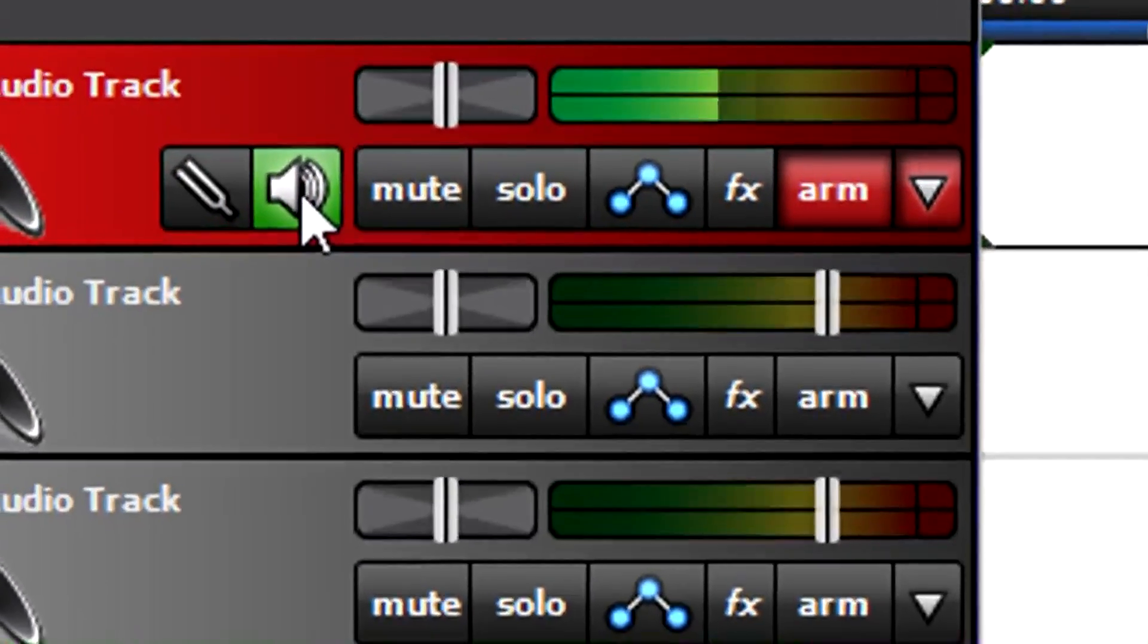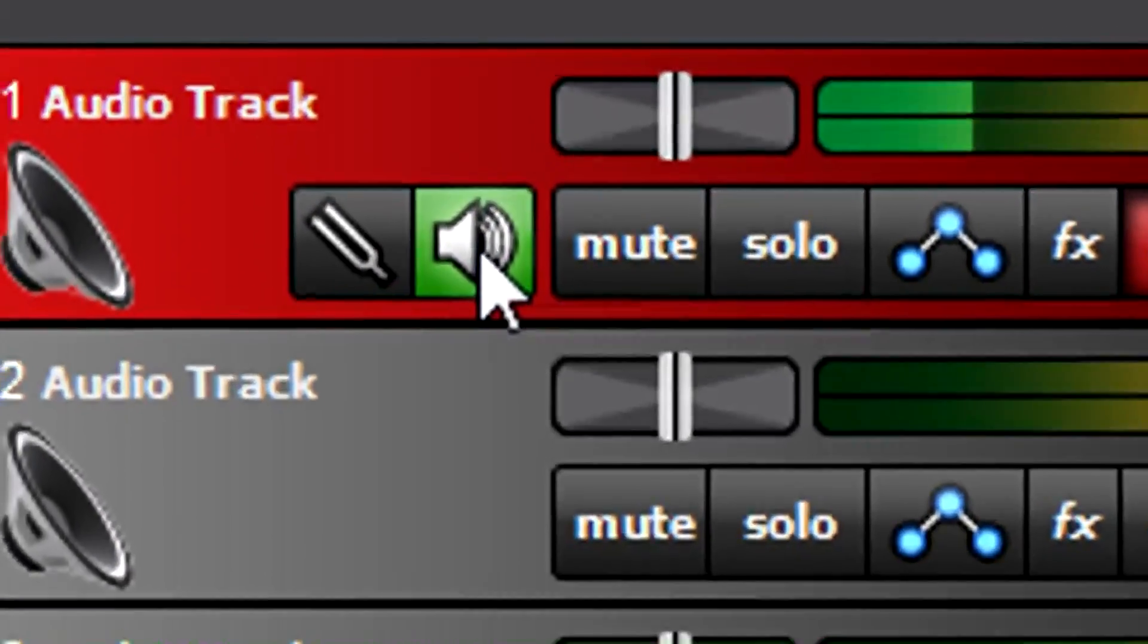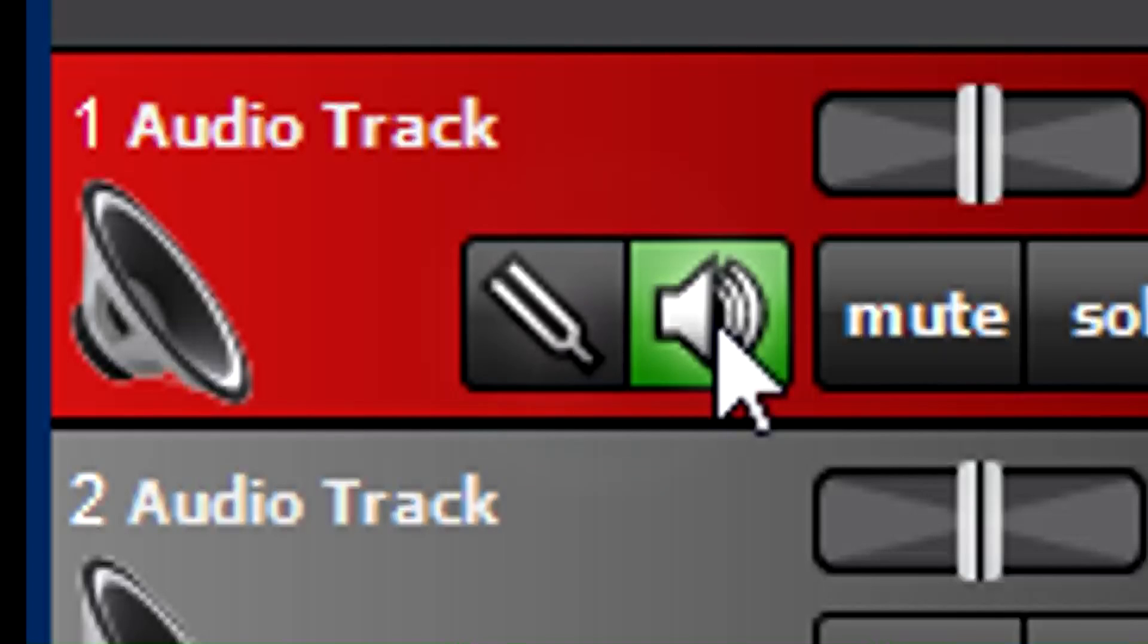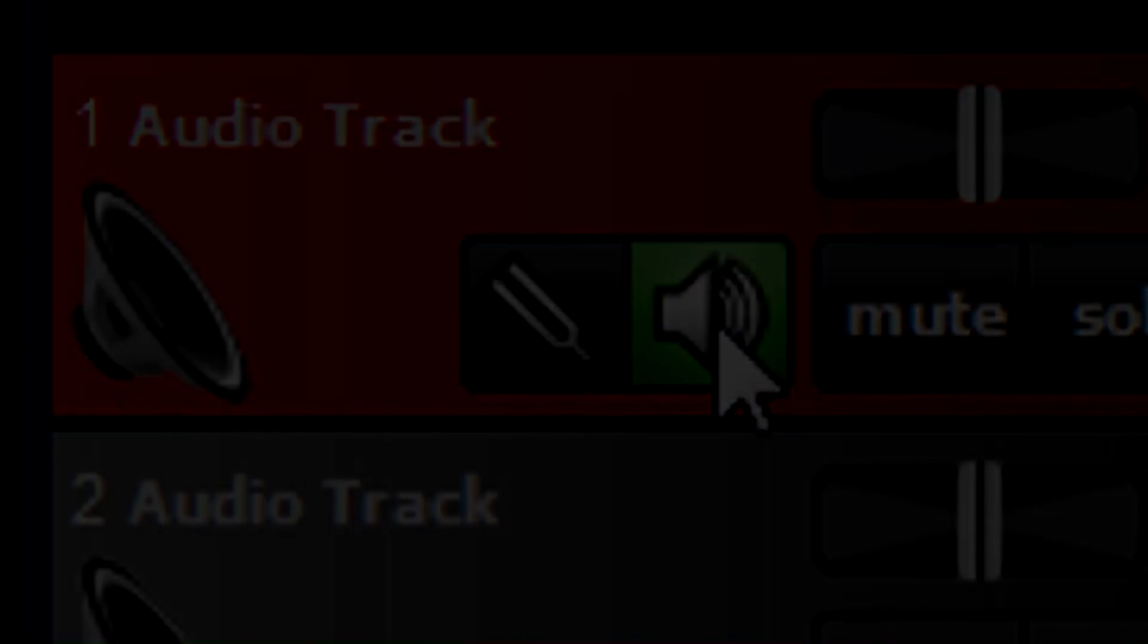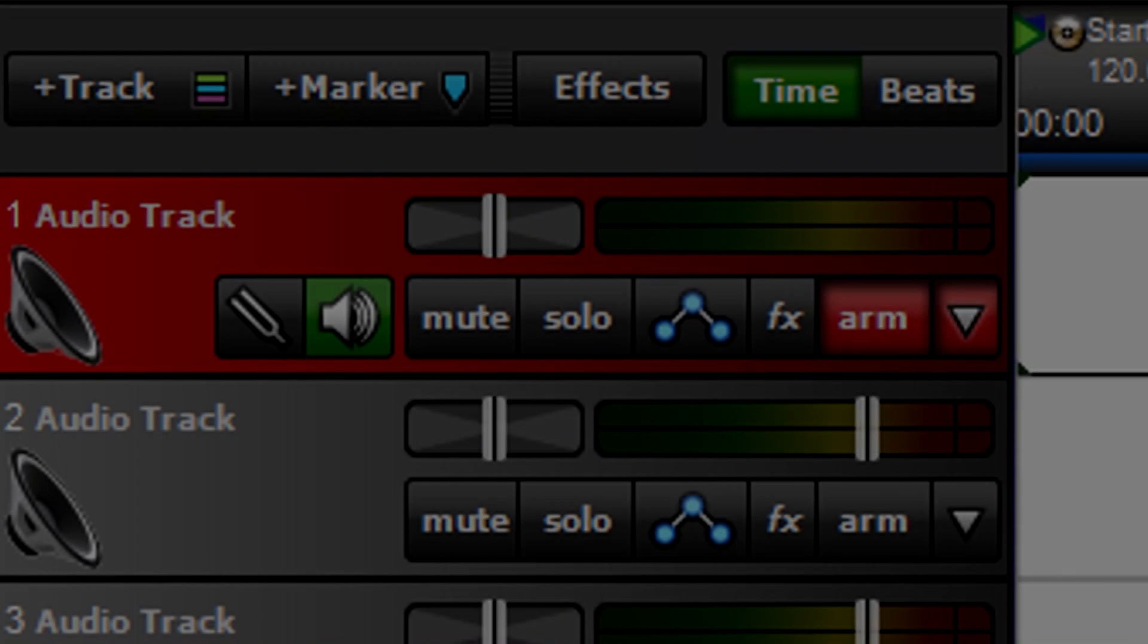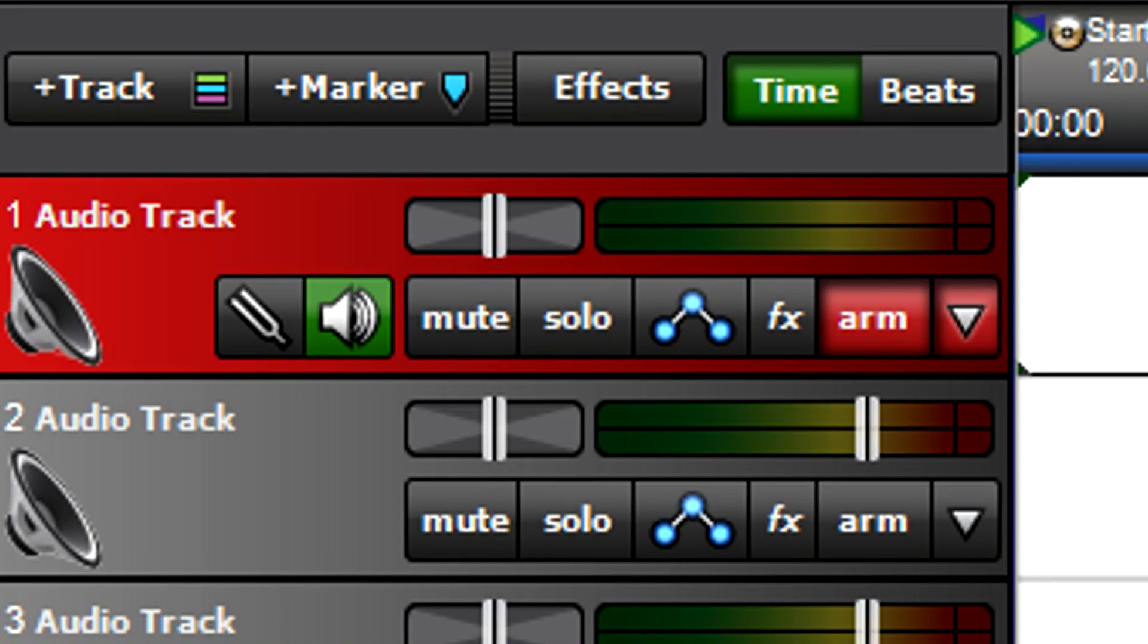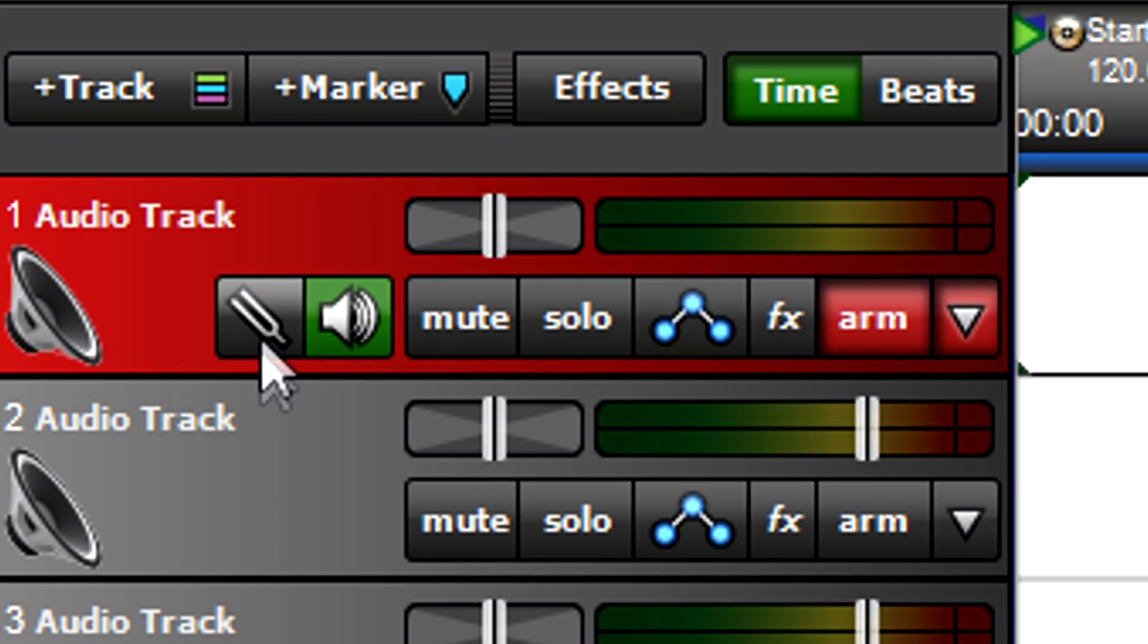Now, let's tune up before recording. Tune your instrument with Mixcraft's Chromatic Tuner. Just click on the Tuner button.